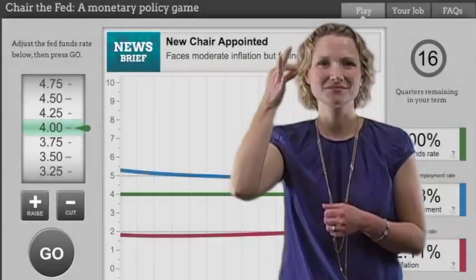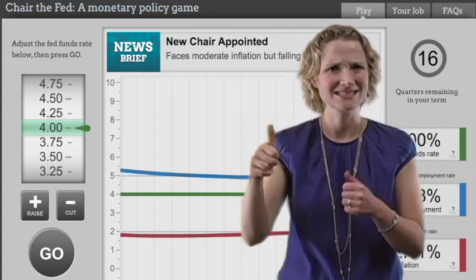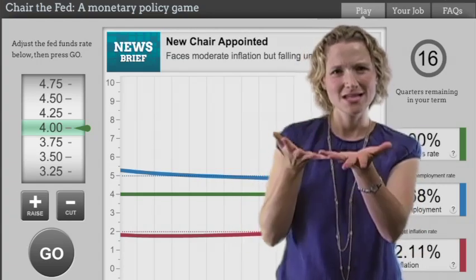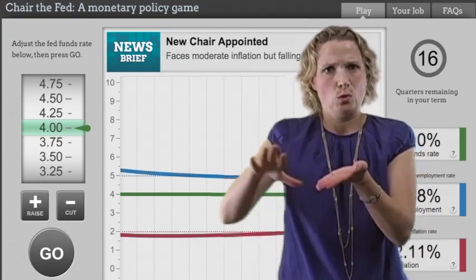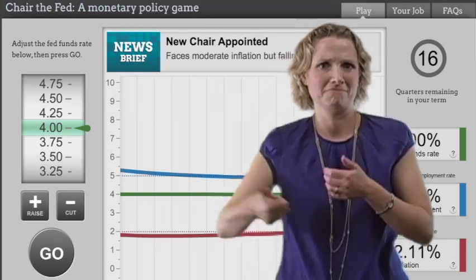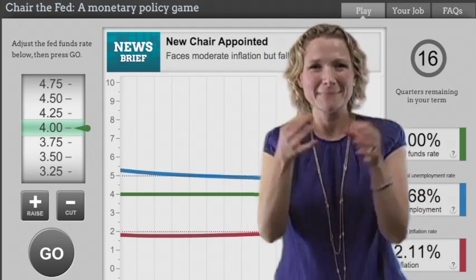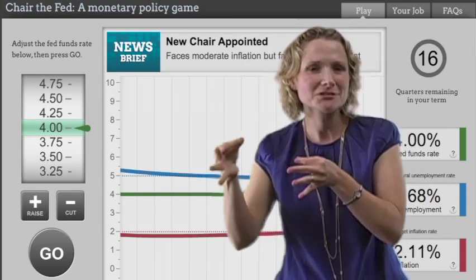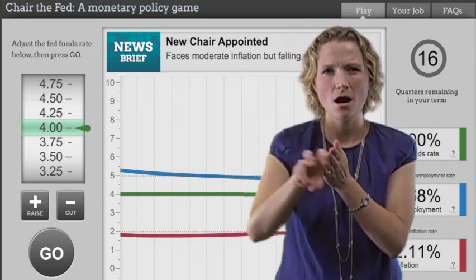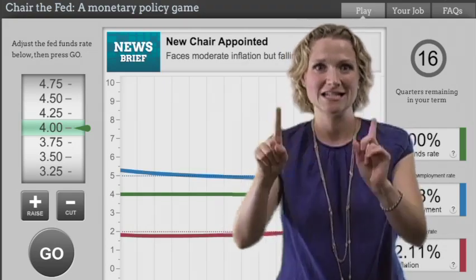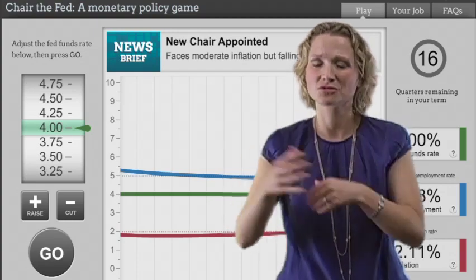Chair the Fed game. I love this game for students — it's very interactive, and it allows students to become the head of the Federal Reserve Bank and make decisions in that role about monetary policy. As they make those decisions, it leads them to different possibilities.